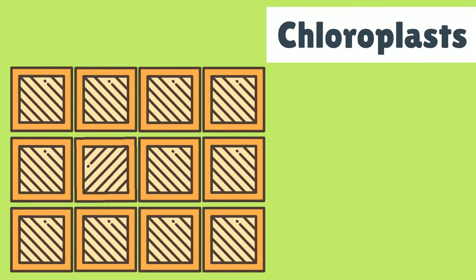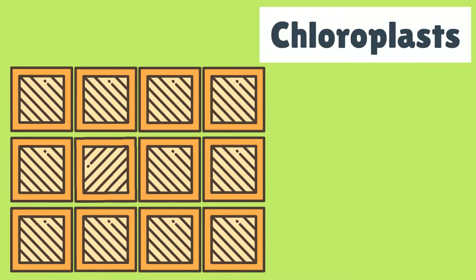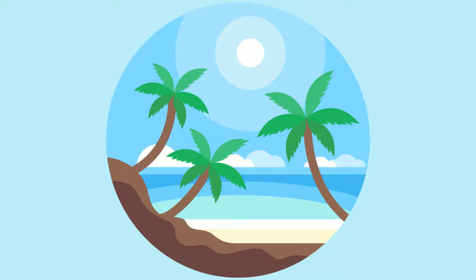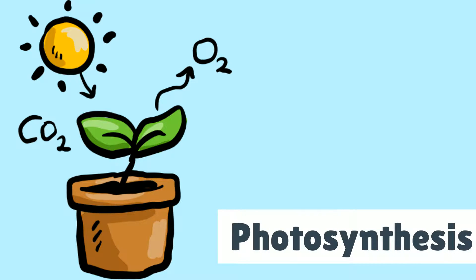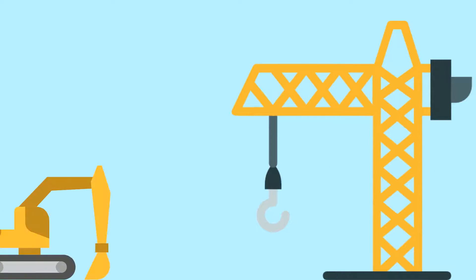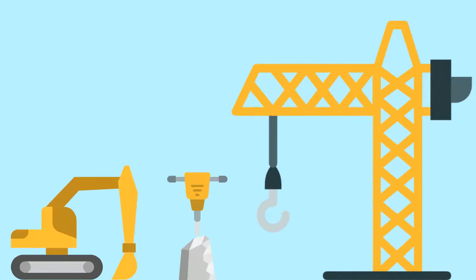Chlorophyll is the chemical found in green leaves of plants. Stored in tiny packages called chloroplasts, it absorbs energy from the sun to drive the process called photosynthesis, which means building with light.